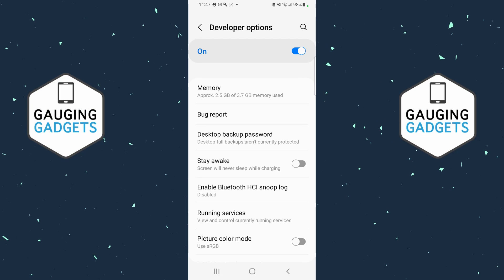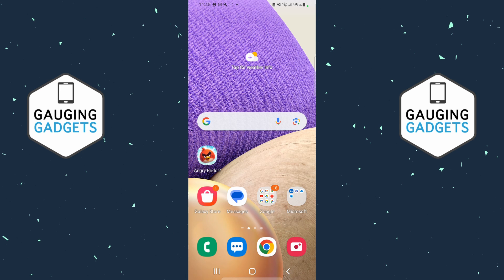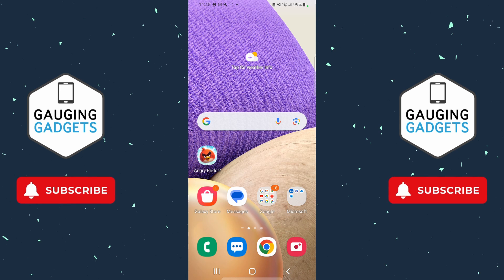Welcome to another Gauging Gadgets Samsung Galaxy tutorial video. In this video, I'm going to show you how to turn on or enable developer options on your Samsung Galaxy. If this video helps you, please consider giving it a like and also subscribe to my channel, because that really helps me out.